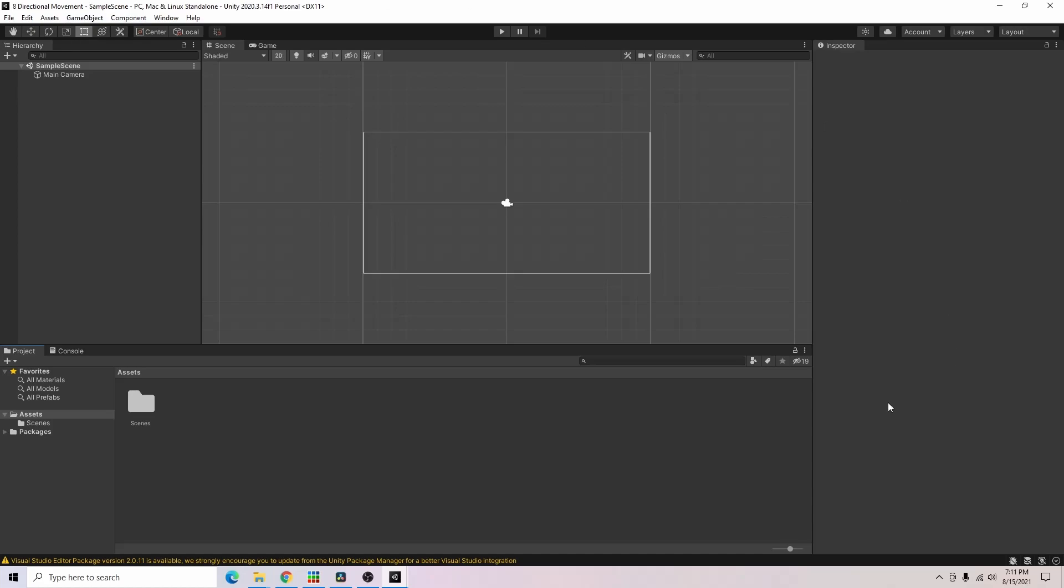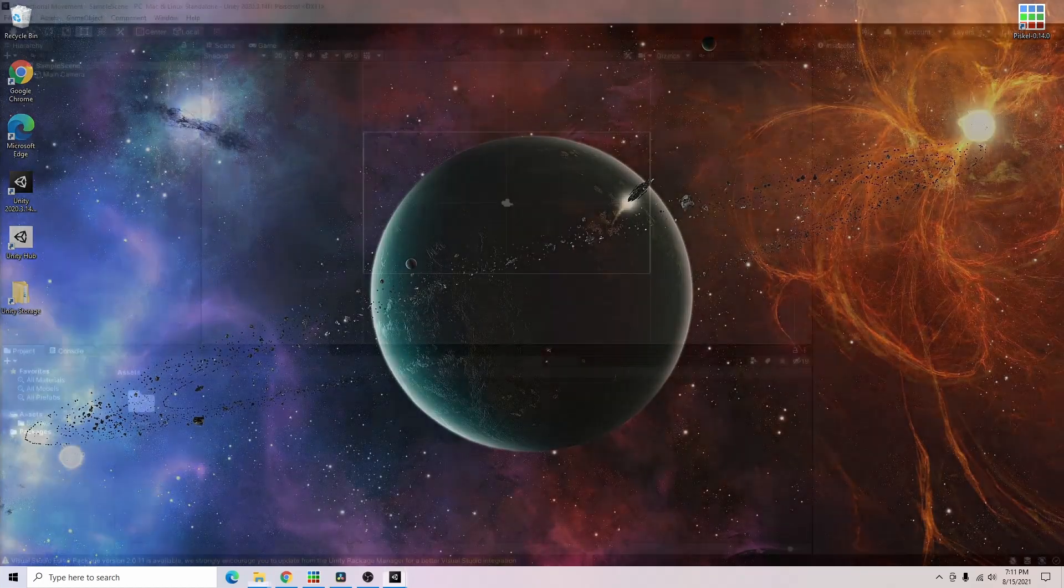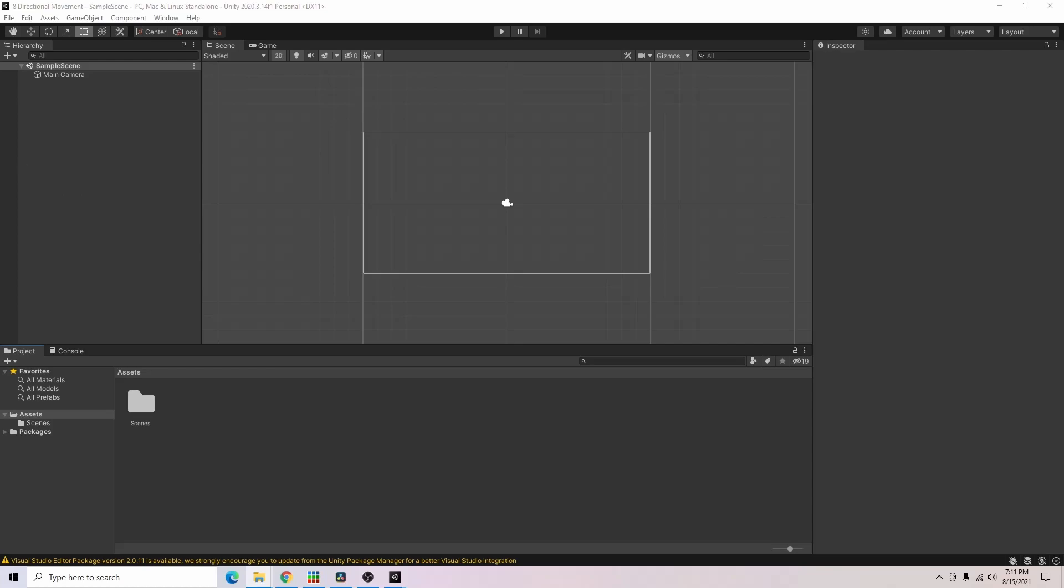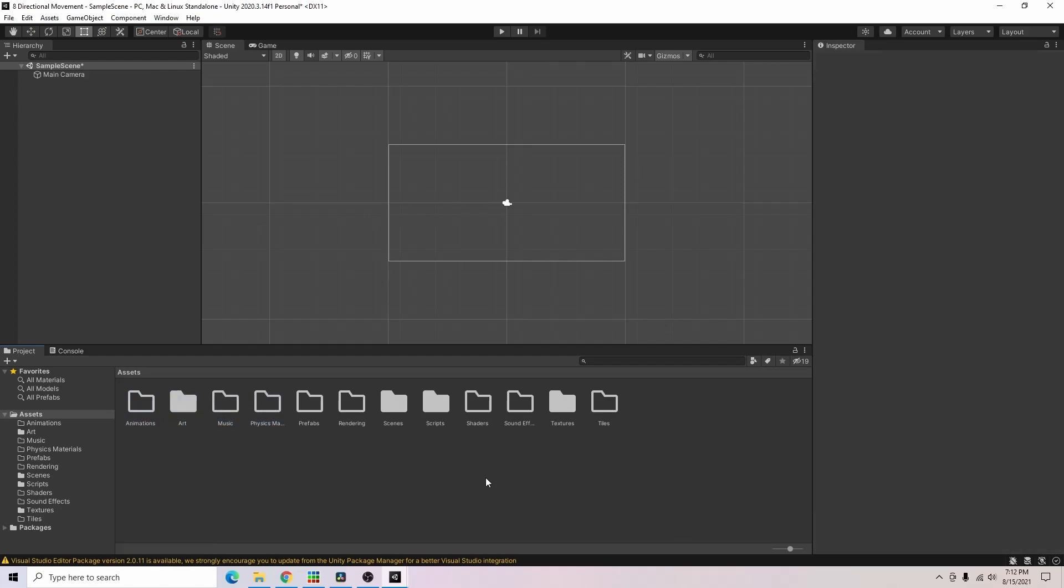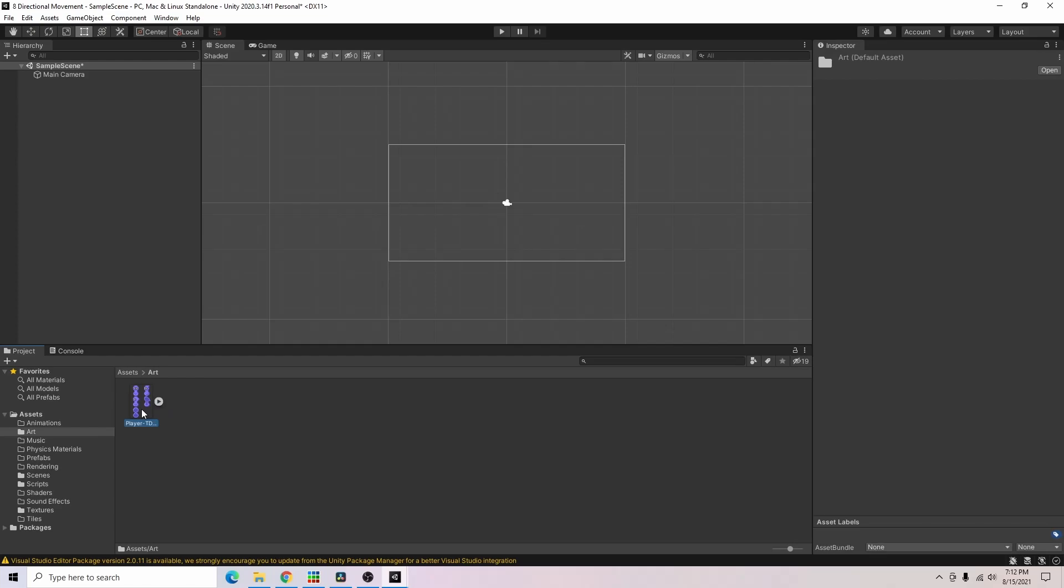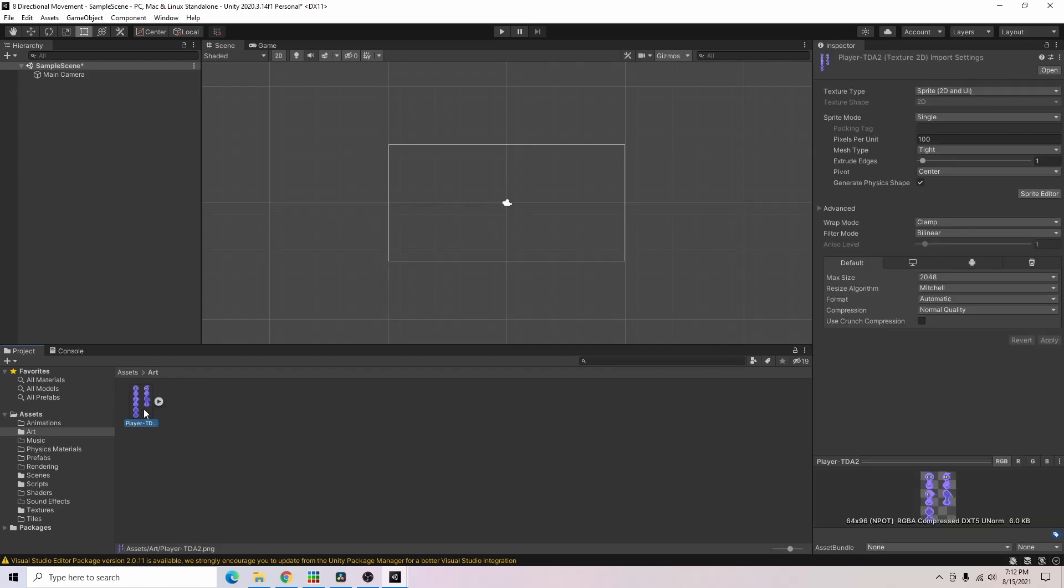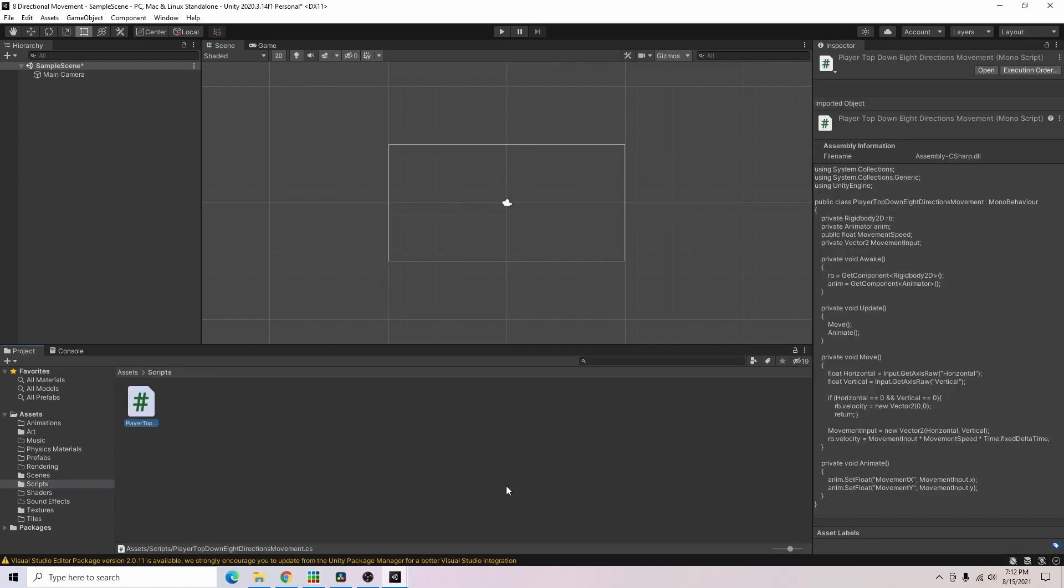As you can see I have a blank Unity project and I'm going to set it up with just a few things that I like to have set beforehand. Alright so as you can see I just added my basic folder structure that I always like to have. I added our player art and I added a script I made beforehand for the eight directional movement.